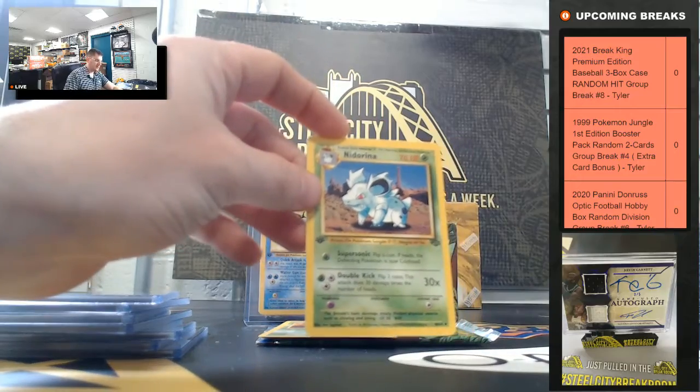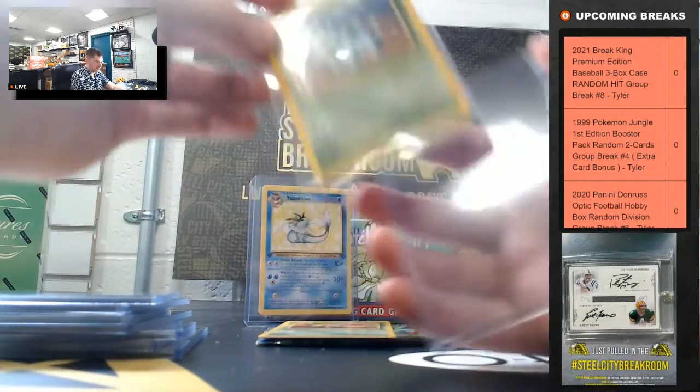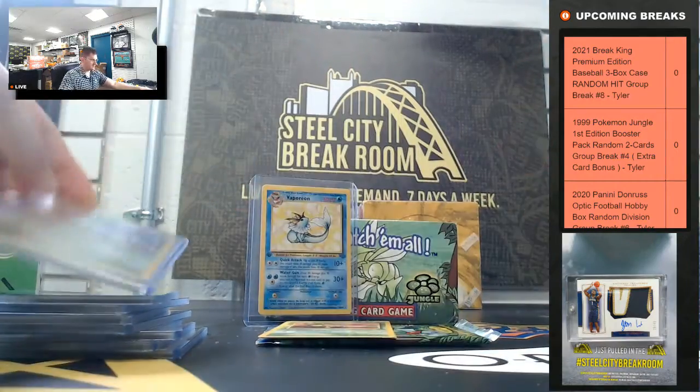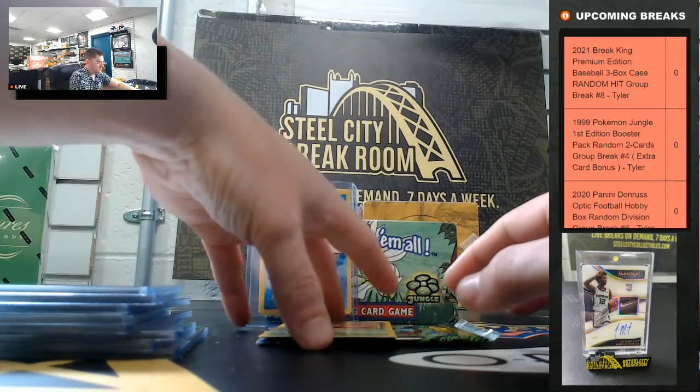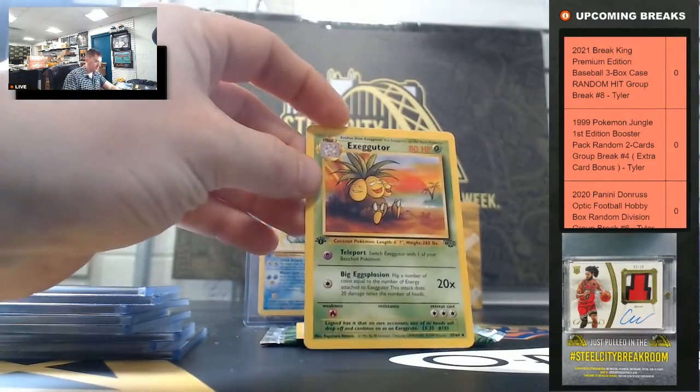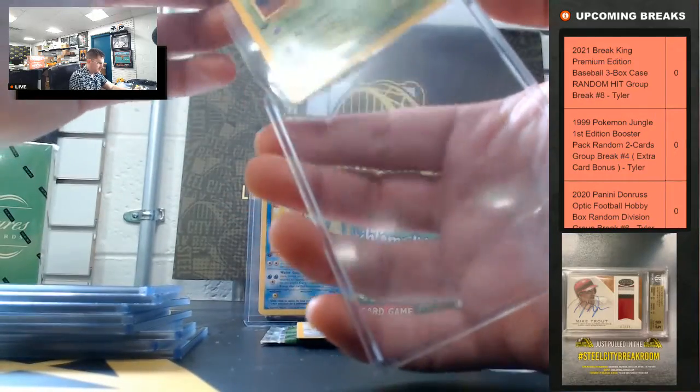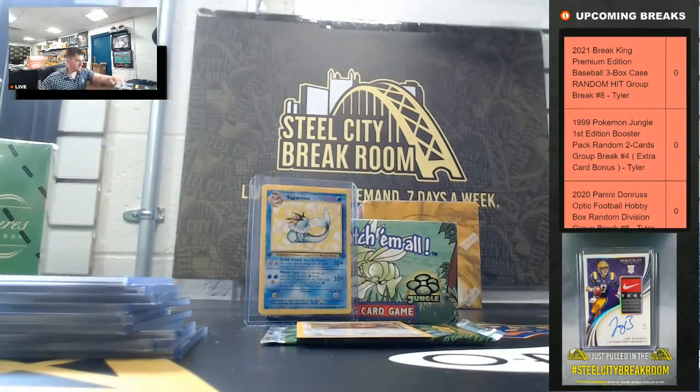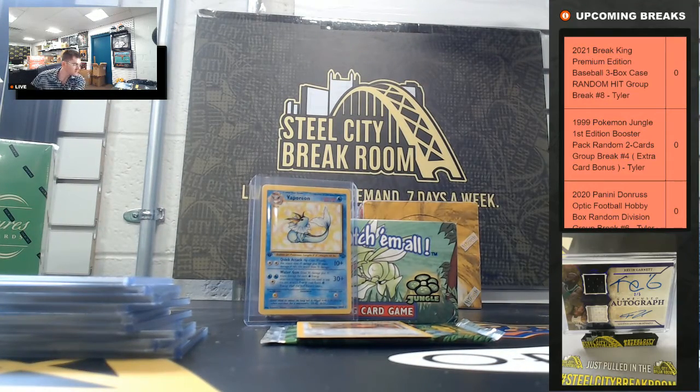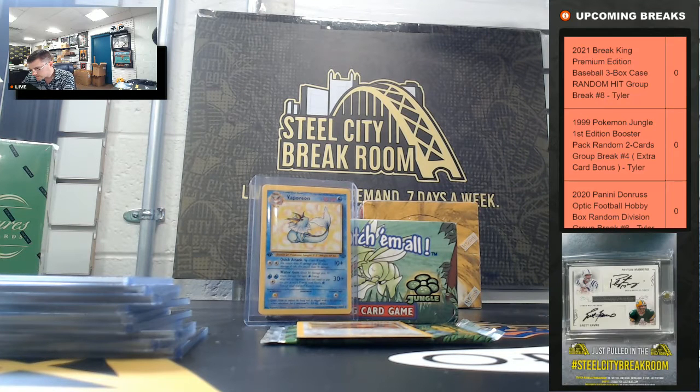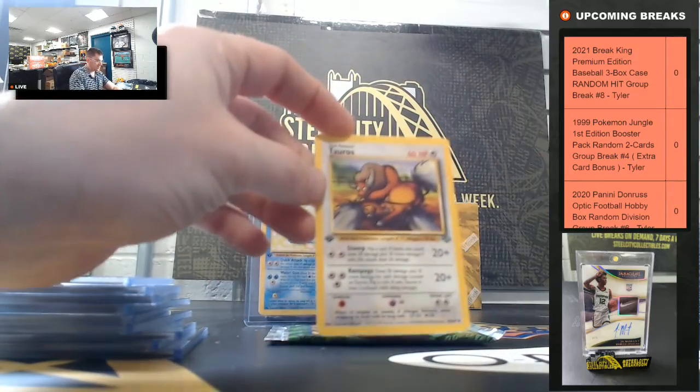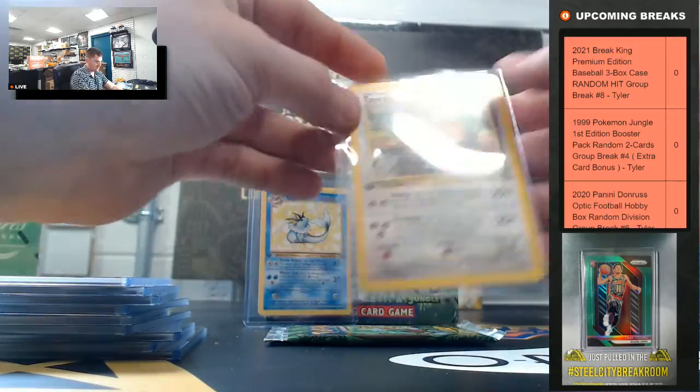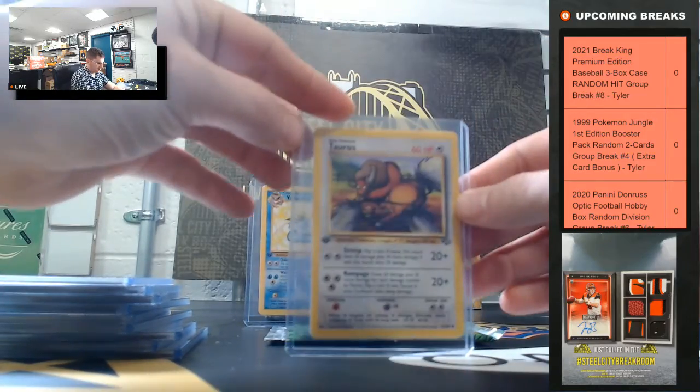Nidorina. Exeggutor. And Tauros. Tauros.